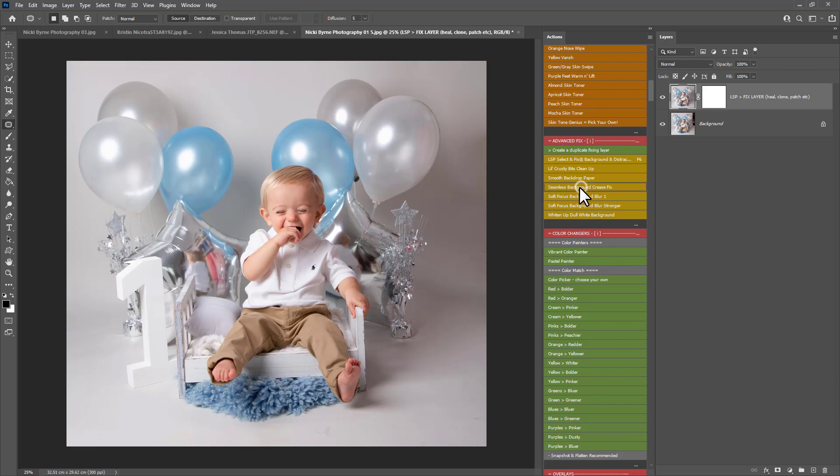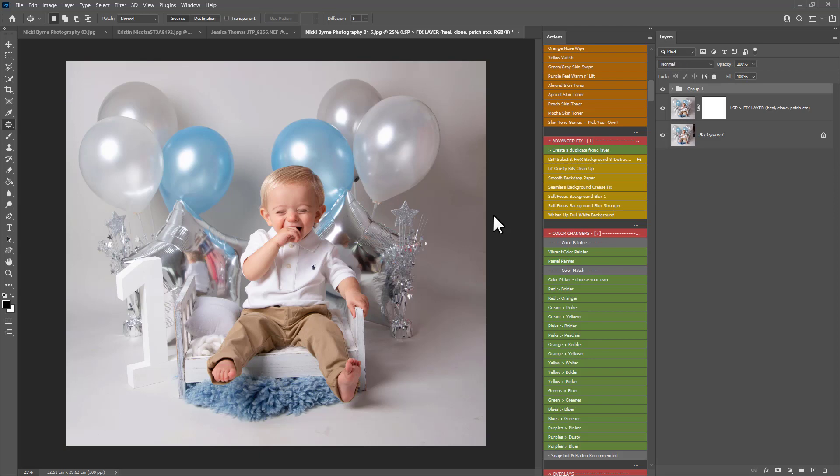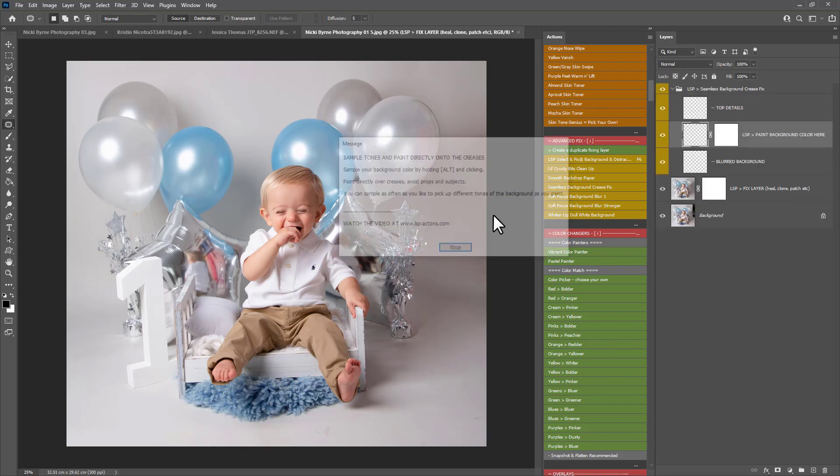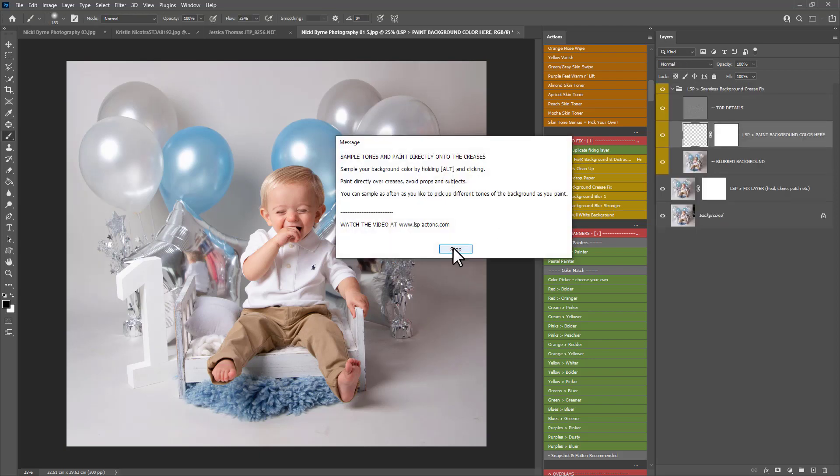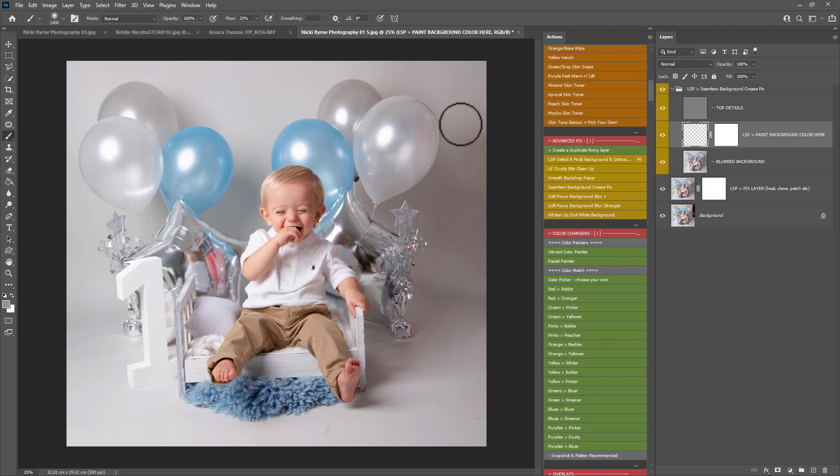I'm going to play the seamless background crease fix. Because as well as fixing creases, this also allows you to paint on a smooth background. So use the ALT key to sample an area you wish to paint. Just make the brush nice and big.